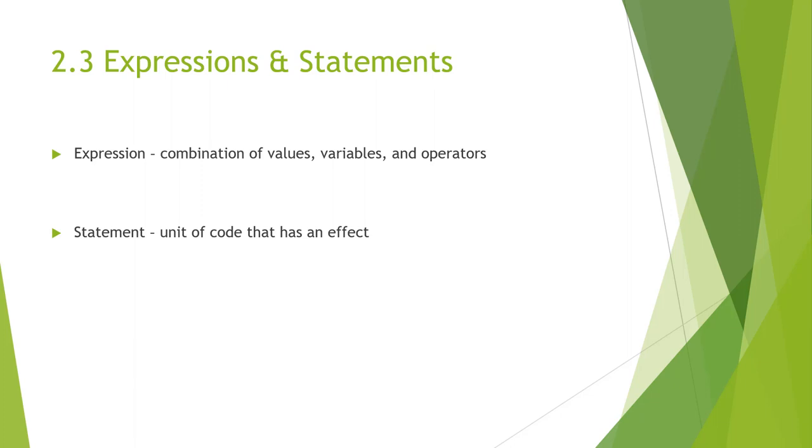So, again, an expression is a combination. Normally, a value all by itself is considered an expression, and so is a variable. When you type expressions at the prompt, the interpreter will evaluate it, which means that it will find the value of that expression.